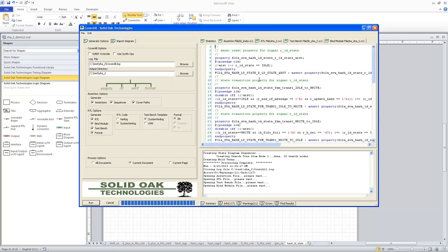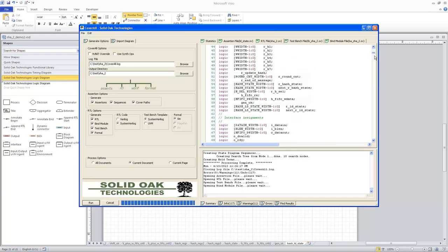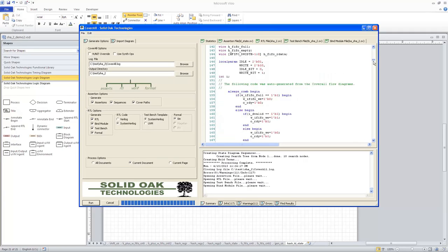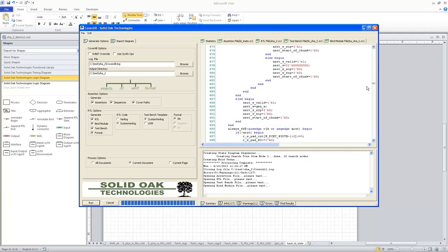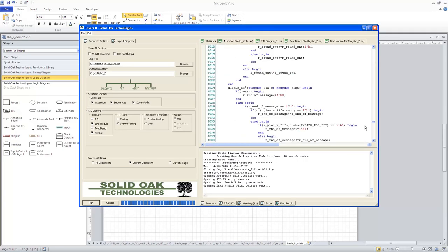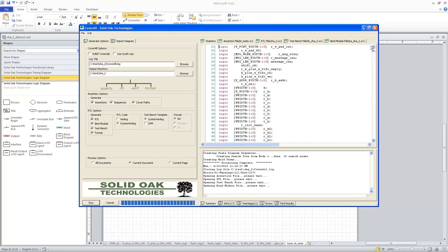This shows you one of the assertion files for the LD underscore state page. This is the RTL file that was created, so this is a complete RTL representation of the SHA-2 function. You can see it consumes about 1,257 lines of code.